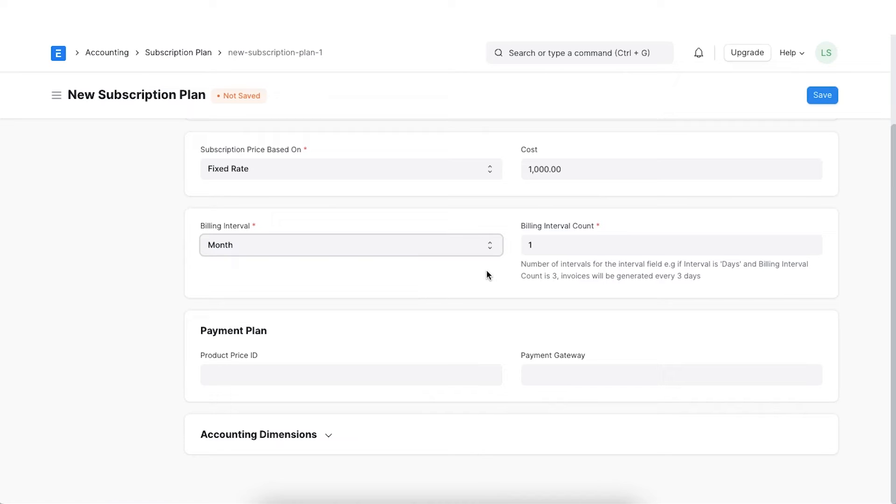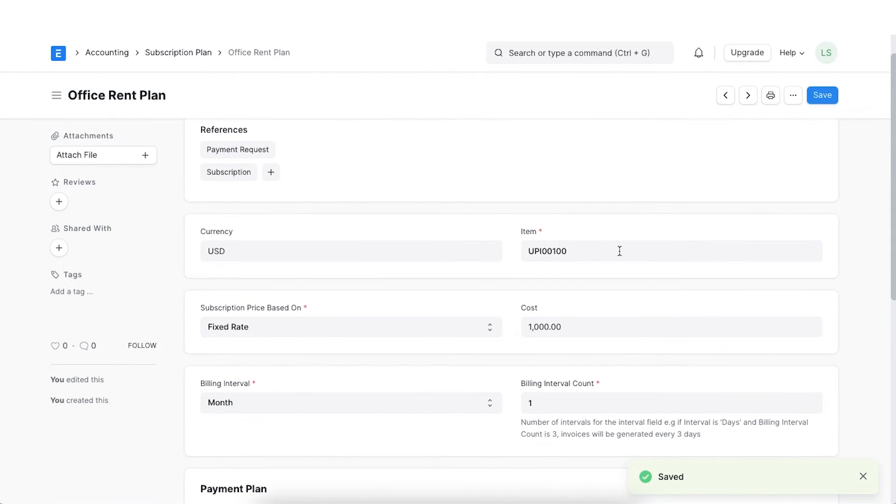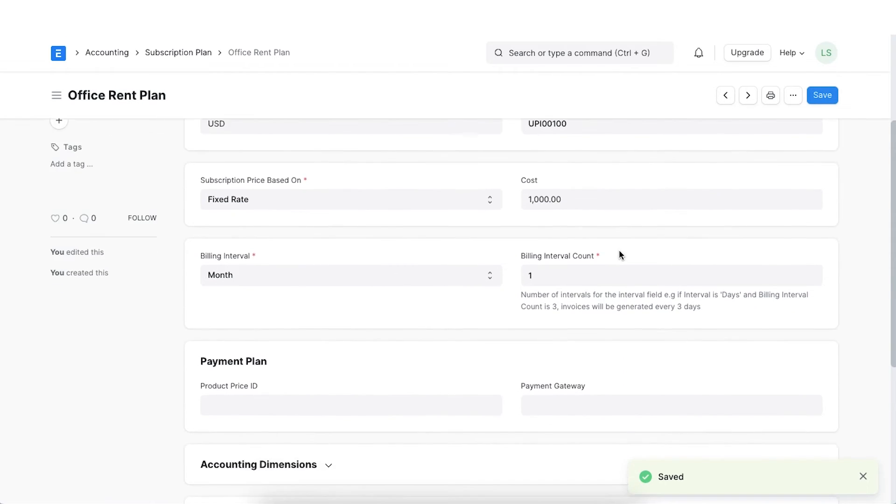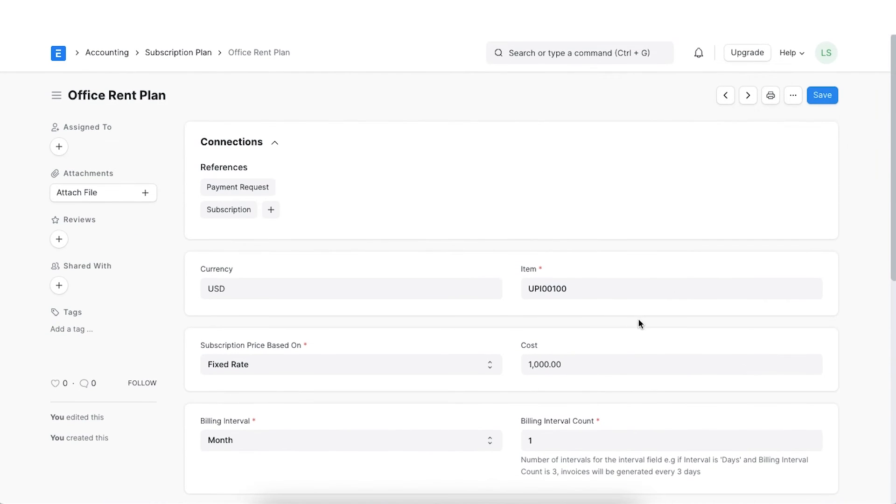If we select year as our interval and count as 2, the billing will be done every 2 years. Click on Save once all the details are added. We also have the option to set up additional payment details and link a payment gateway. Let's skip this for now.